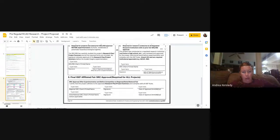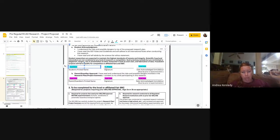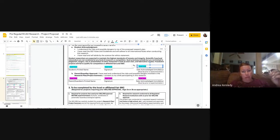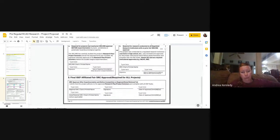In the next box, where it's highlighted in blue, you're going to type your name — and then type your name again where it says signature, and it will translate it to a signature format. Then put the date that you filled out this research plan. The date matters — the date you're filling this out is the date you put here. We're going to skip the rest of this section for a moment and come back to it.